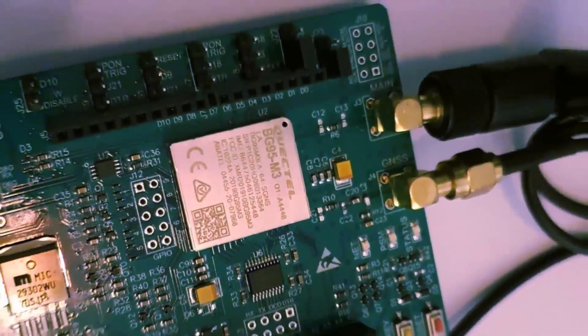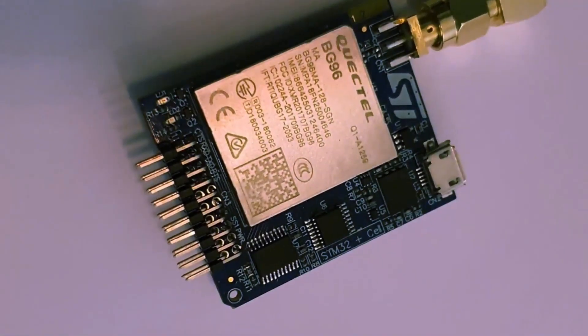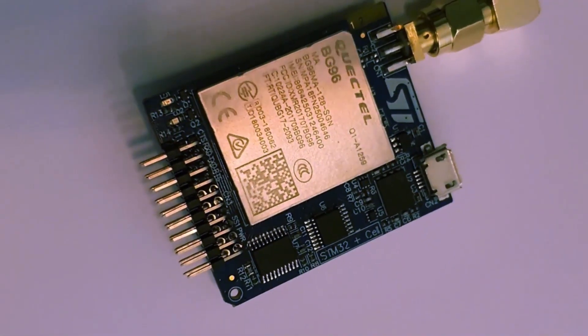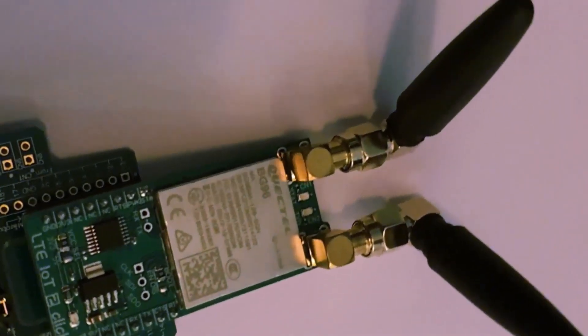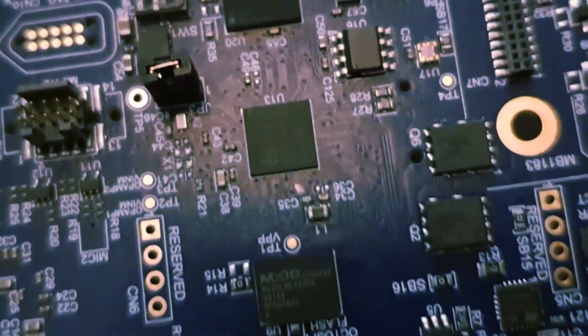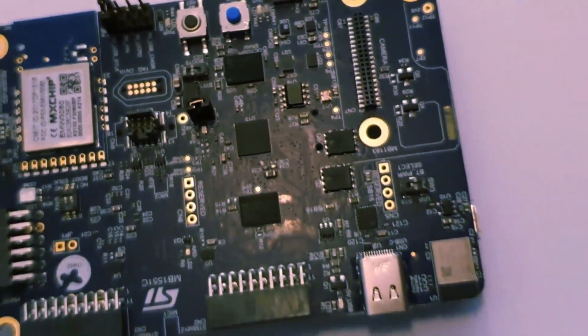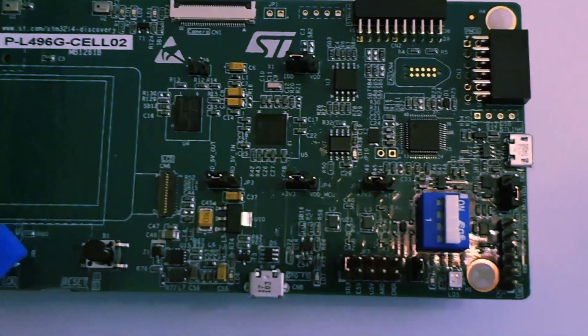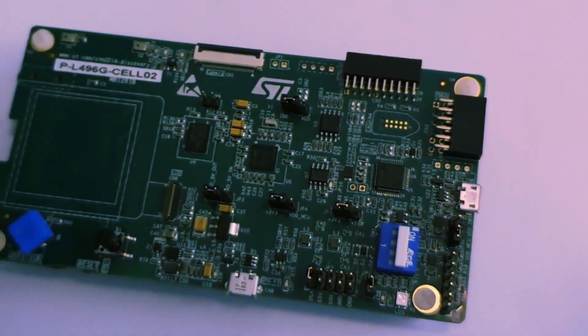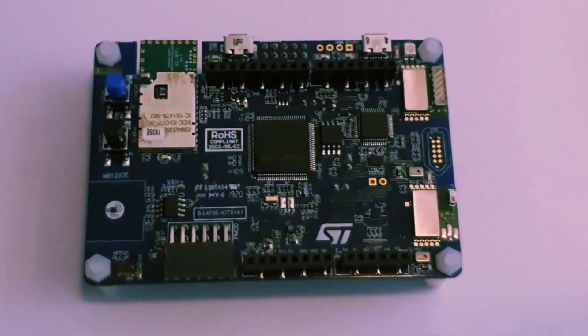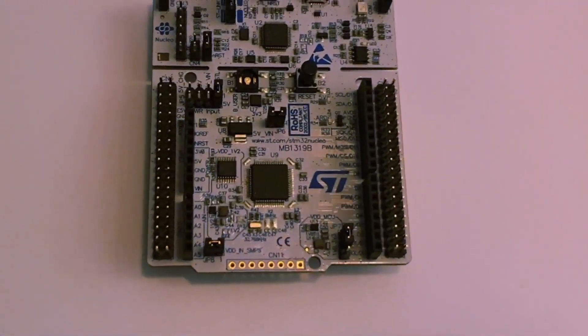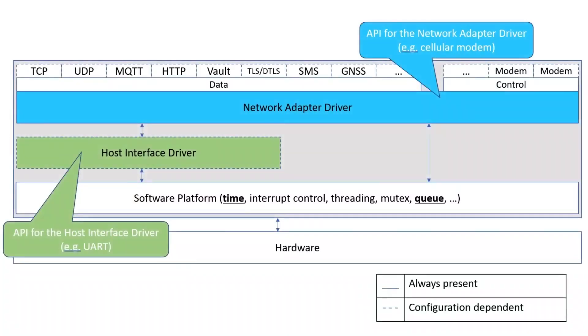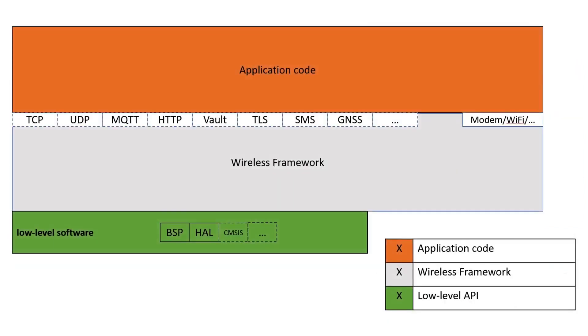For example, you can use a Quectel BG95 or BG96 connected to your board using UART, USB, or another interface, use an STM32U5, STM32L4, or another board and build on top of Azure RTOS, Free RTOS, Bare Metal, or even Windows during development and testing. You can write your application code once and run in any combination of the mentioned components. Your application does not need to know about the internals of the EWF, just use one of the available APIs for connectivity and you can focus on your own application code.